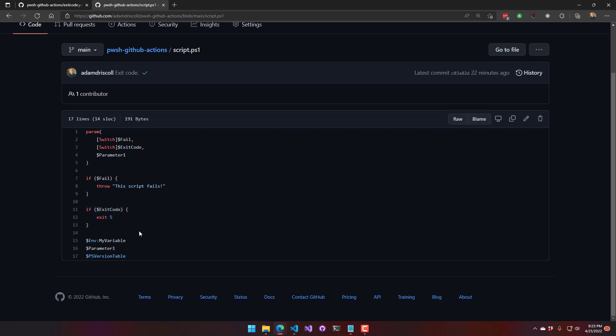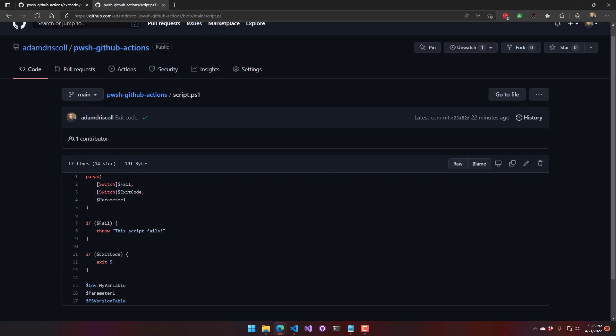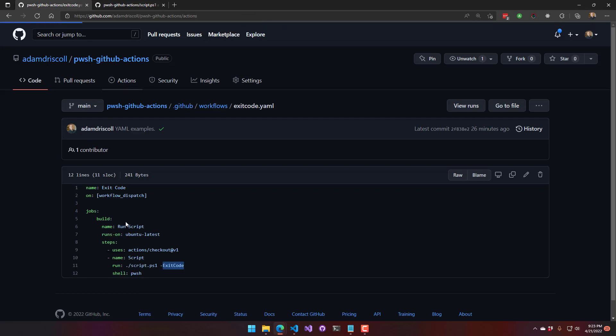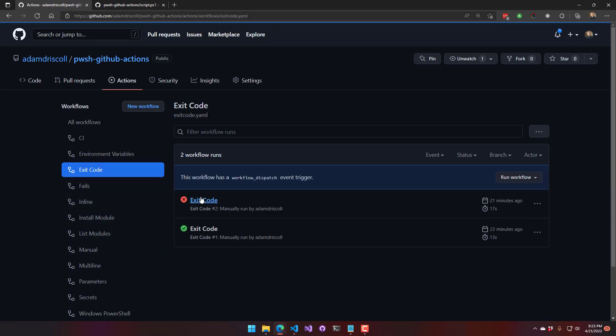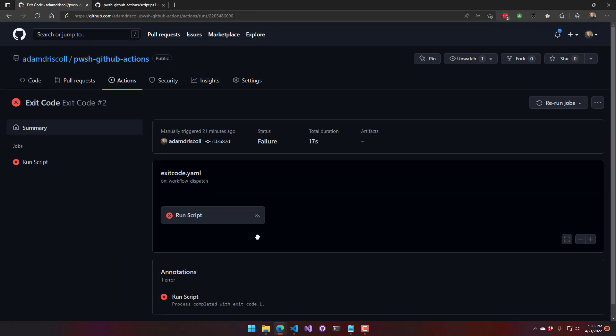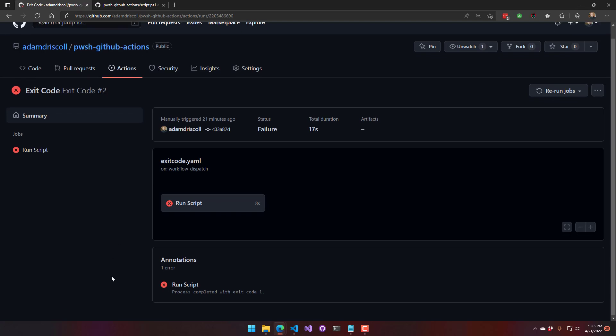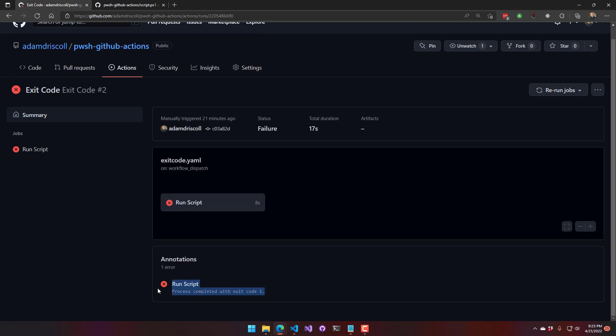So it's going to return a non-zero exit code. And what that looks like inside my action is that I get a failure. So it got a non-zero exit code. And you can see that the process completed with exit code 1. So PowerShell returned 1 because I returned a non-zero exit code.